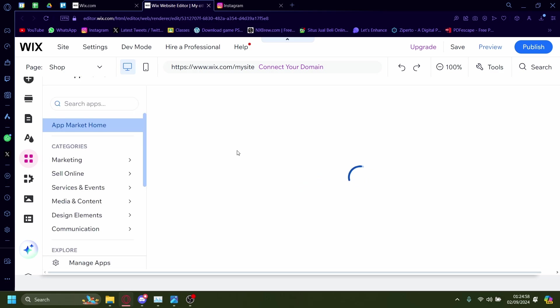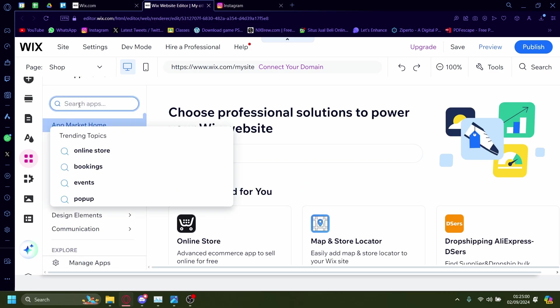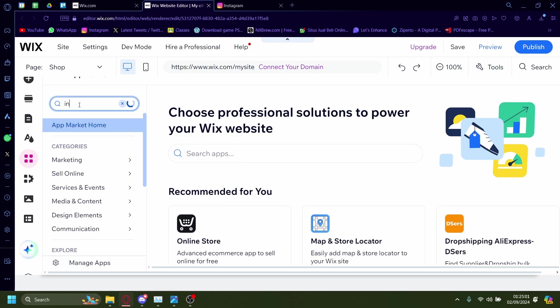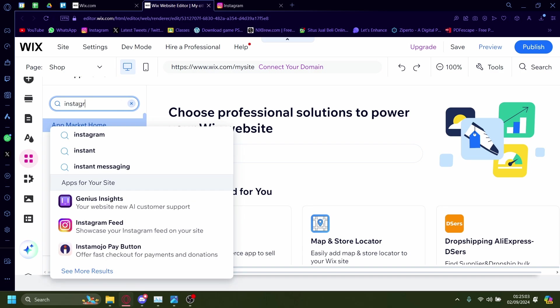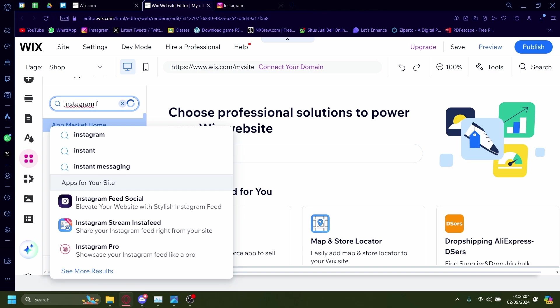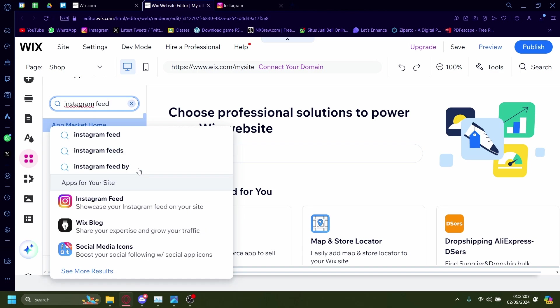Wait for it to load. On add apps, search Instagram feed.